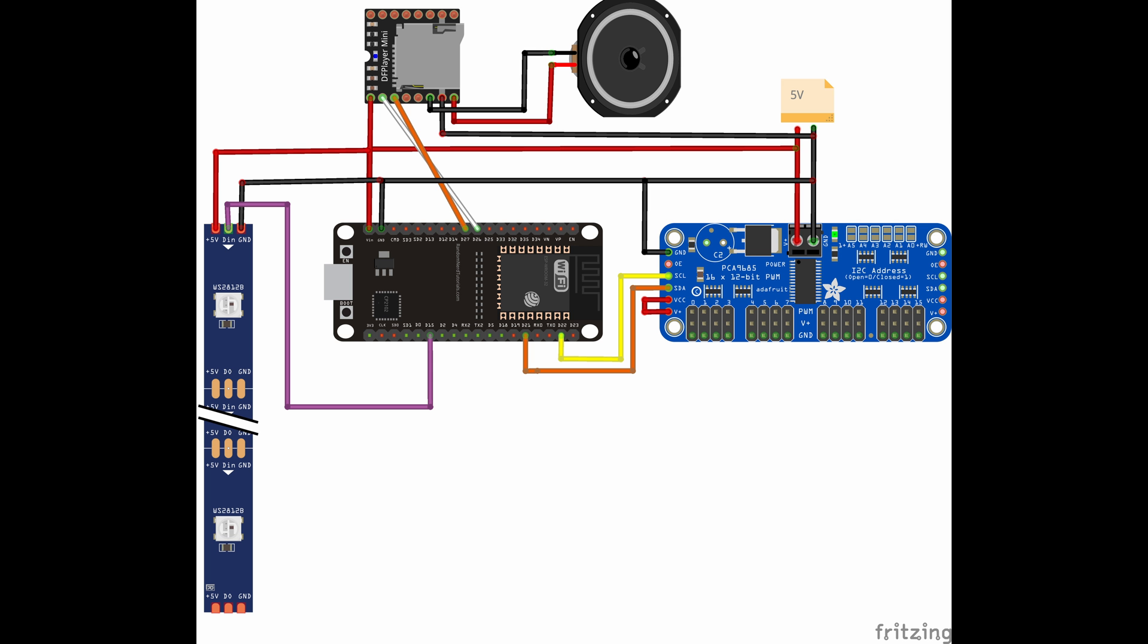Last but not least we have to connect the DF player mini to our ESP32. Here again let's start with power supply, very simple. 5-volt goes to 5-volt, ground goes to ground. The speaker gets connected left and right of the ground pin that we were using. And RX and TX of the DF player mini will get connected with D27 and D26 of the ESP32.